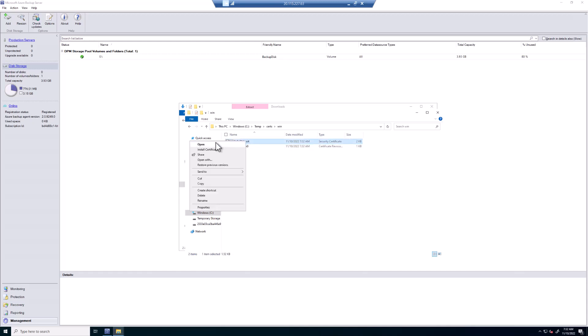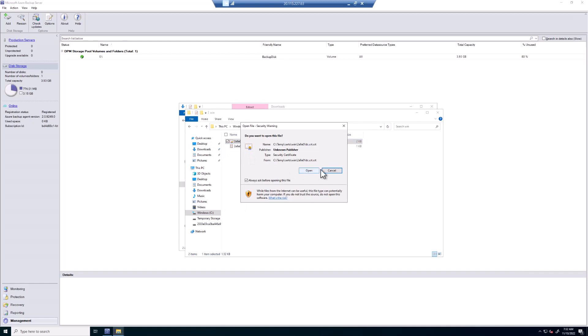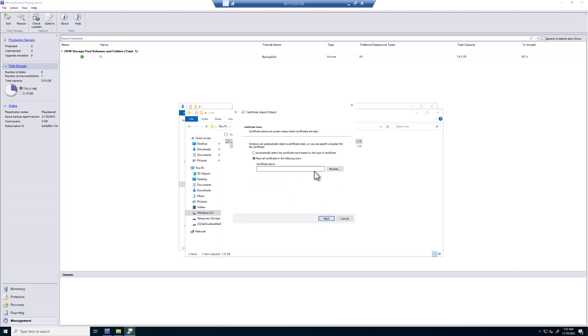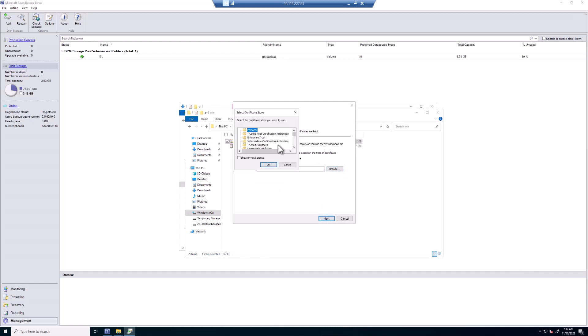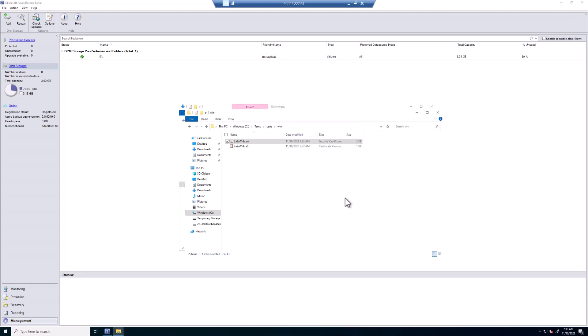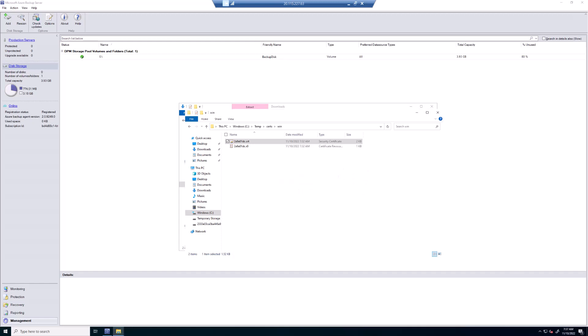Once that's done, we're going to right click. Install Certificate. Click on Open. Click on Local Machine. Next. Place the certificate in the following store. And choose the Trusted Root Certificate Authorities. Click Next. Click Finish. And we will get a message saying the import was successful.